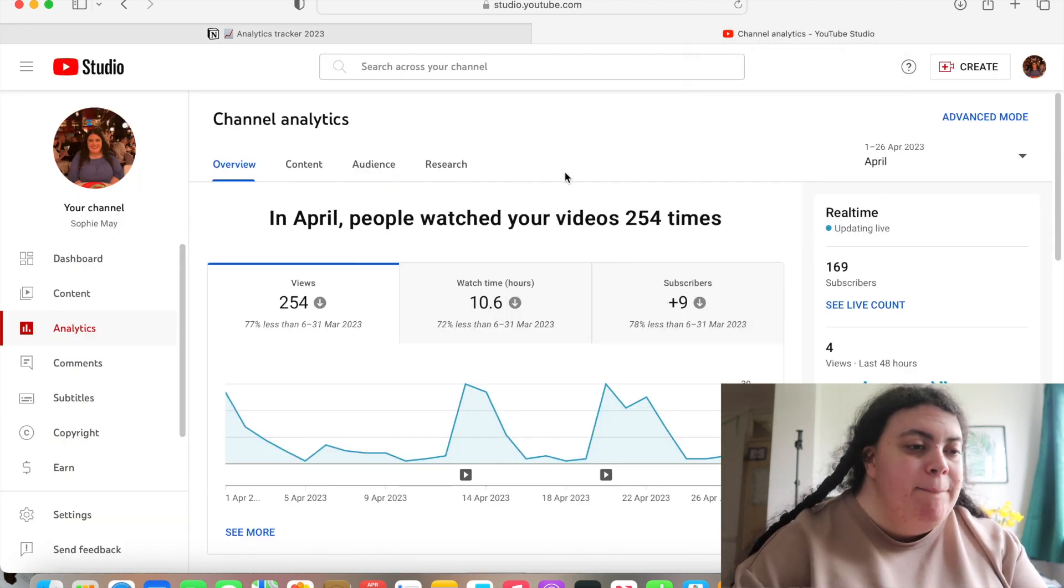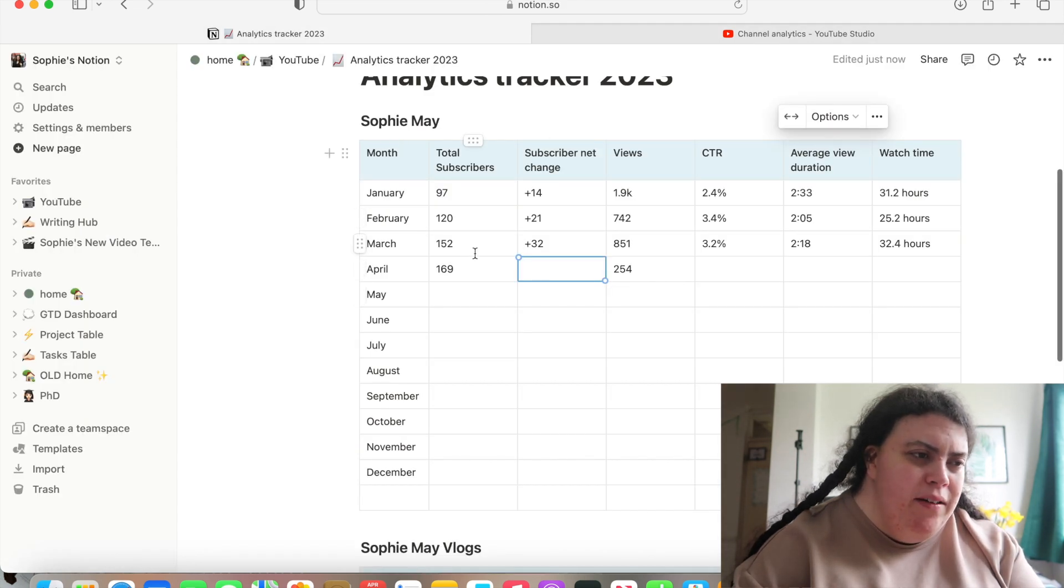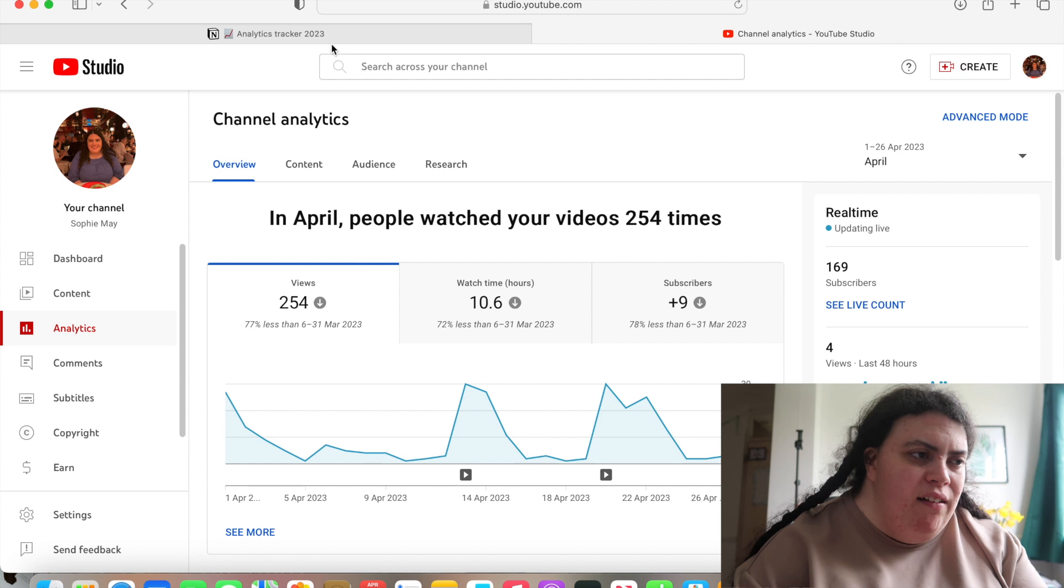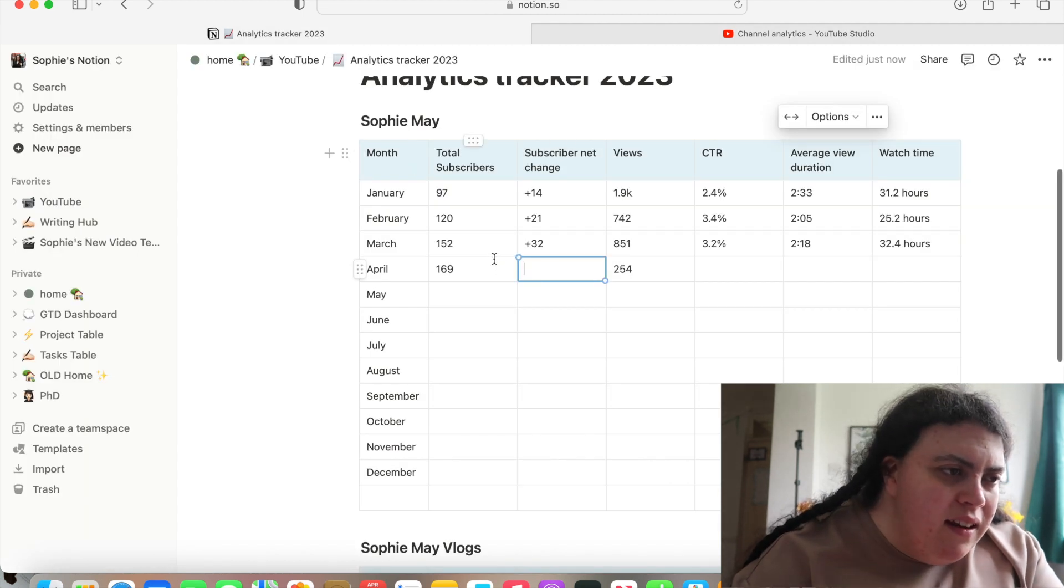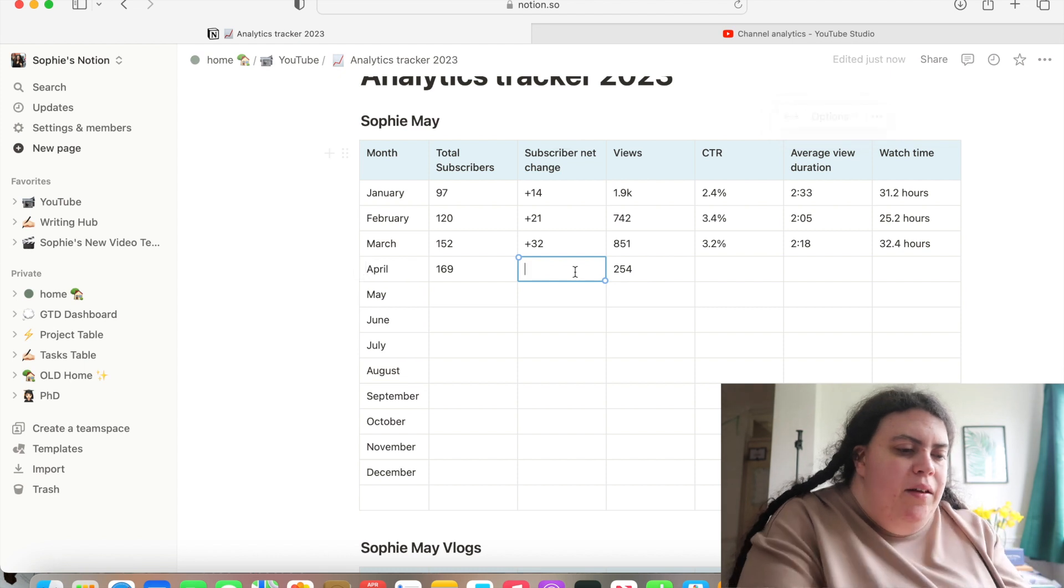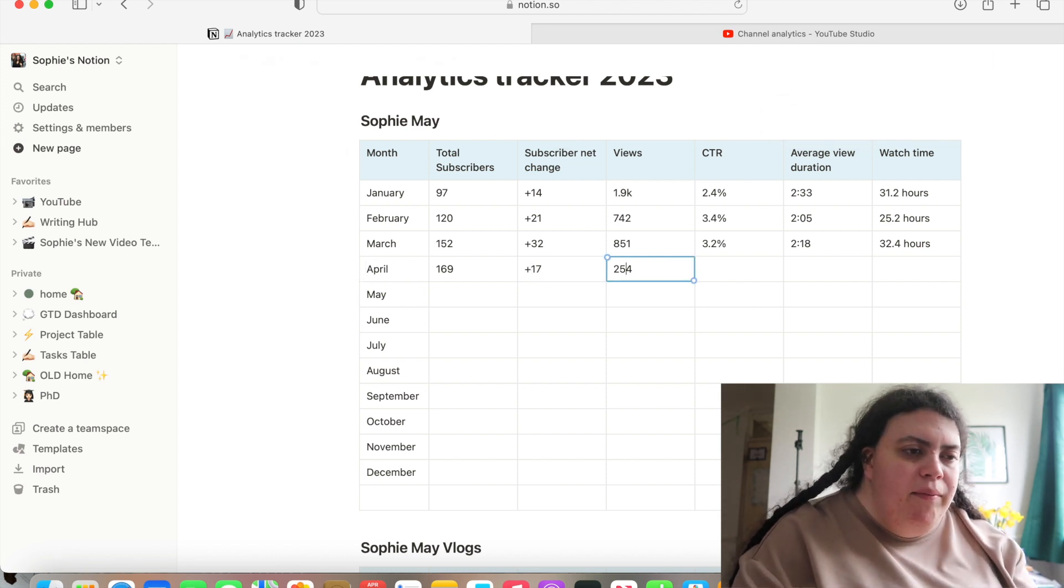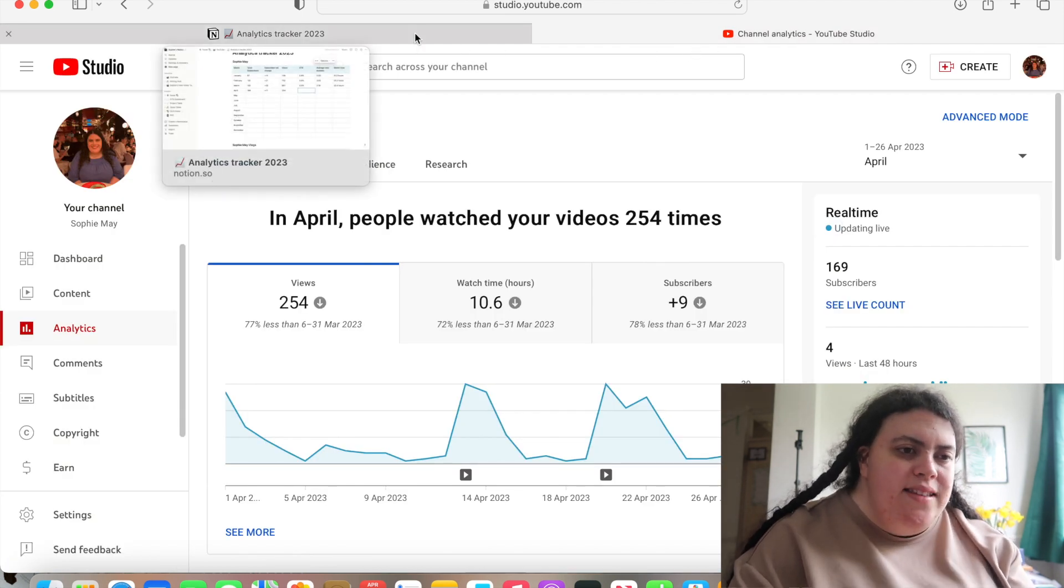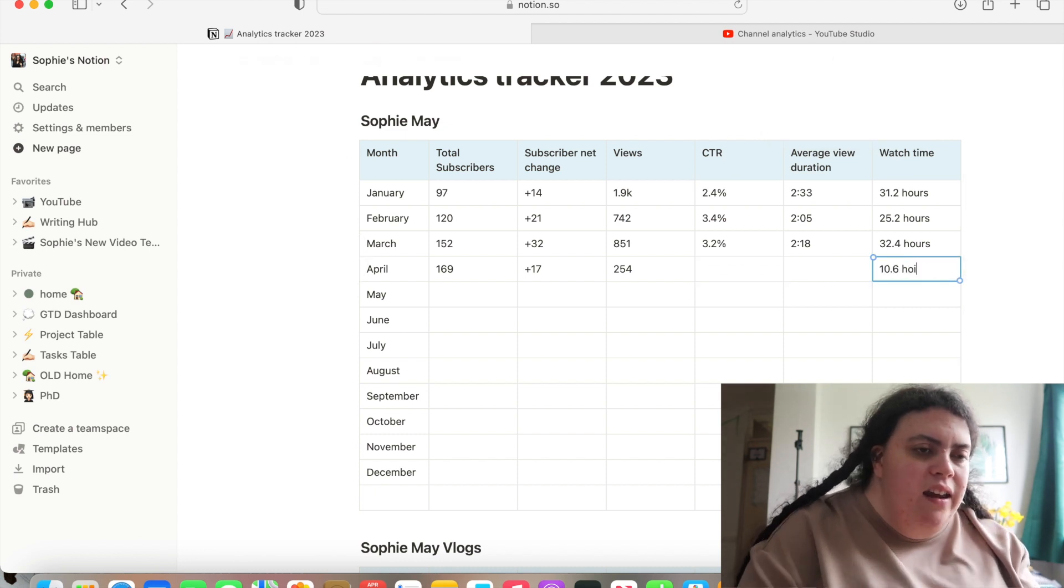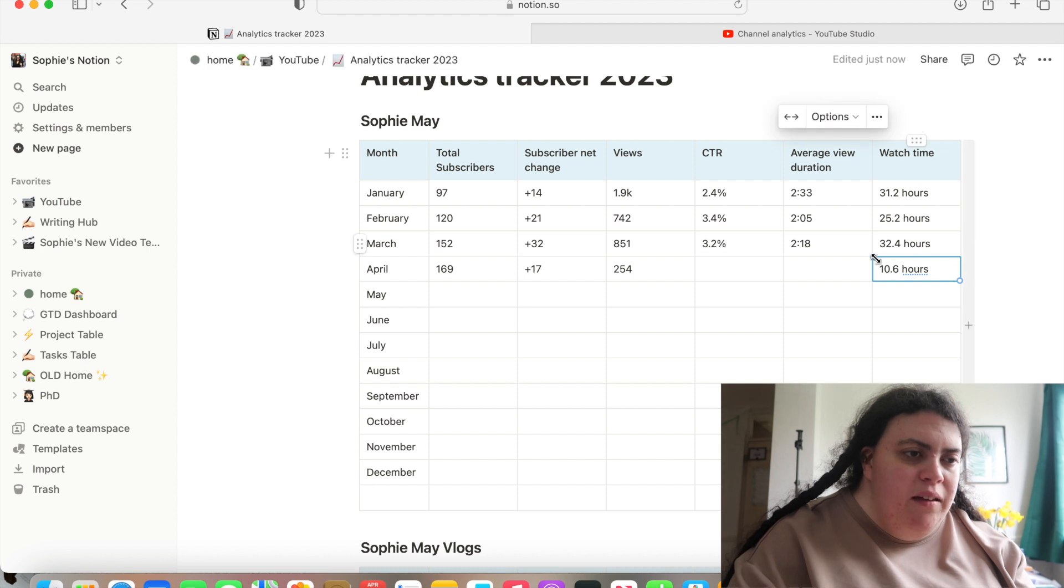So plus nine subscribers. No, I got more than nine subscribers in April. Well, it's telling me here I've got nine subscribers, but I actually got 17 I think. So I'm going to put 17 down. Click through rate was not on the screen. Watch time is 10.6 hours. So you can see that's a huge deduction from last month, which is upsetting, but understandable given what I've just gone through.